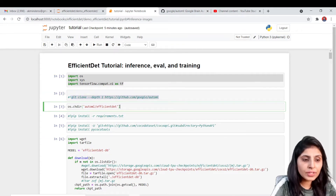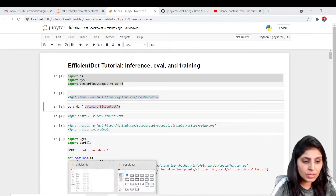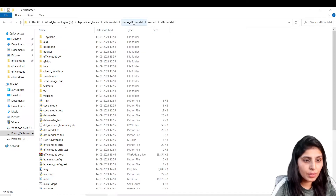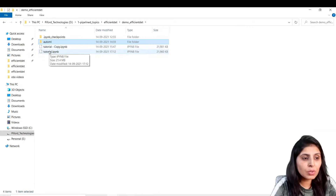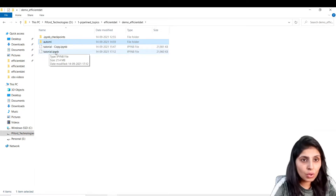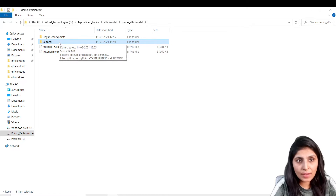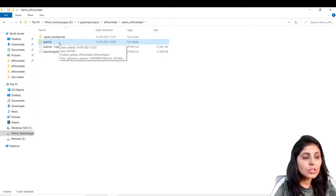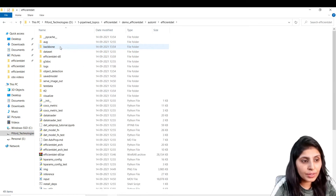First we cloned the GitHub repo. Once you clone it, we enter the efficient det folder. This is the folder where I'm working and this is the Jupyter notebook I'm showing you. When you execute the code, you will get one folder with the name 'automl' — this is the repo we just cloned. Inside this GitHub repo you have one folder with the name of efficient det, and we are entering that folder.